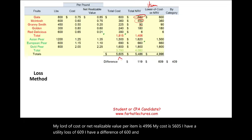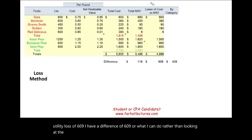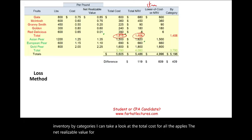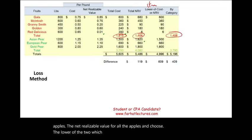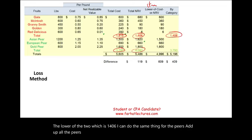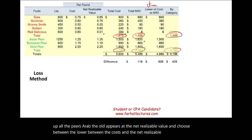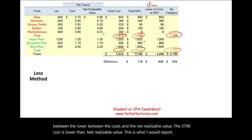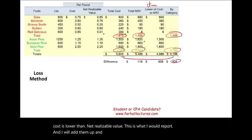A third approach is to value inventory by categories. Take the total cost for all apples, the NRV for all apples, and choose the lower — which is $1,406. Do the same for pears: the cost of $3,790 is lower than the NRV, so report $3,790. Adding these up gives a difference of $409 compared to historical cost.